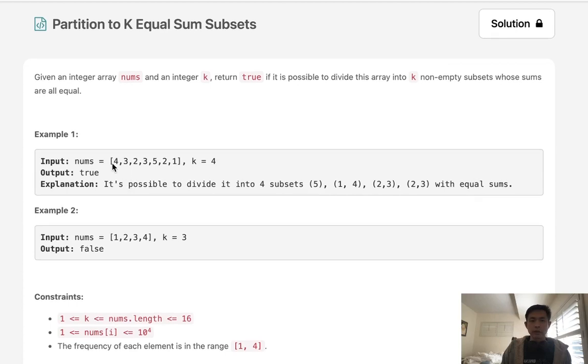If we're given an array like this and a k of 4, we could divide this up into 4 subsets with a total of 5 for each one of them. So we have 5, 1, 4, 2, 3, 2, 3.